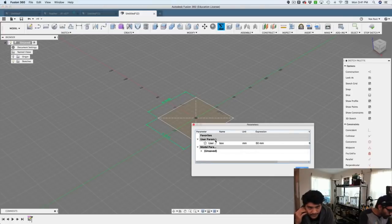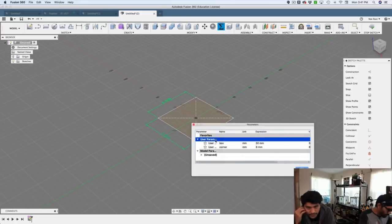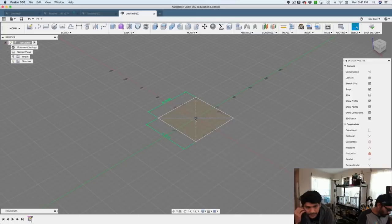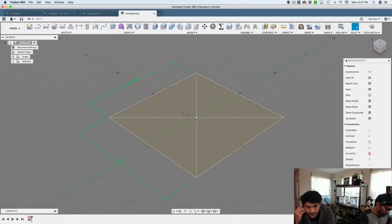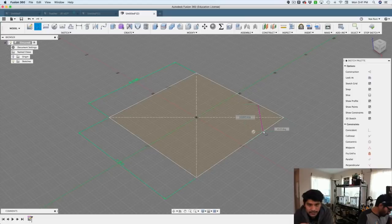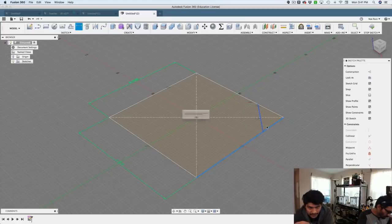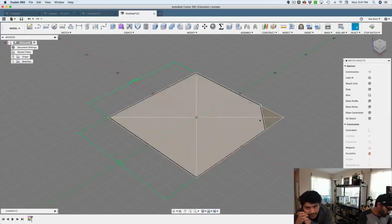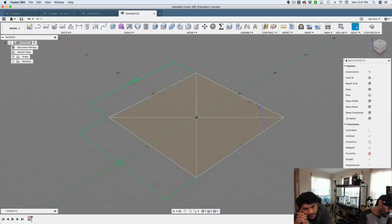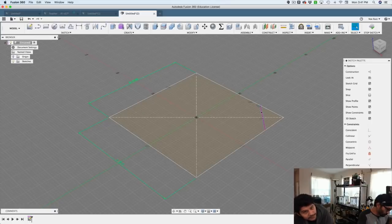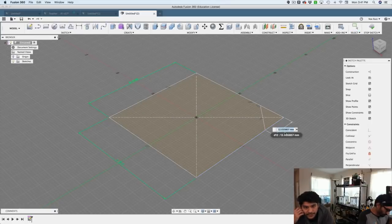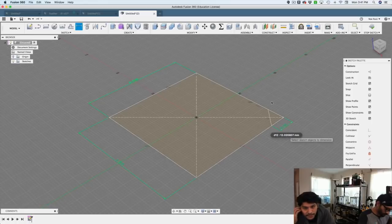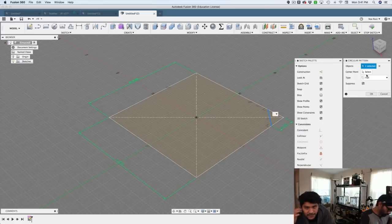And then I can create another user parameter. We'll call this one corner. I'll make it eight millimeters. This is going to be sort of the size of the corner. So I created a diagonal line, and it's perpendicular with the line that we sketched on top of. So it has a constraint. So now it has a nice 45 degree angle perpendicular with the first sketch. And I can apply a sketch dimension using that corner parameter, so that is a parametric value that we can update in that little spreadsheet.